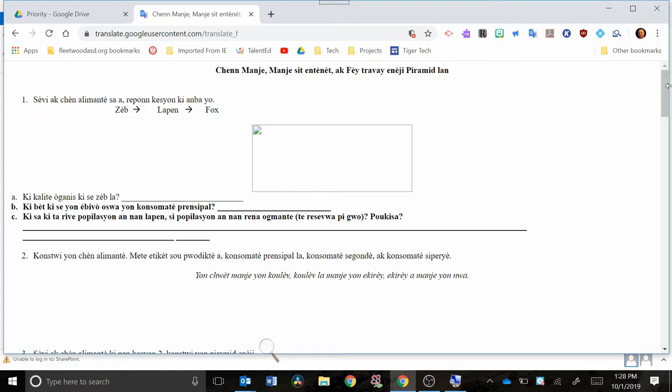So if you're working with a student that's learning English, you could have this version where they can go back and forth between the version in their native language versus the version that's in English, and they'll be able to use those to compare.